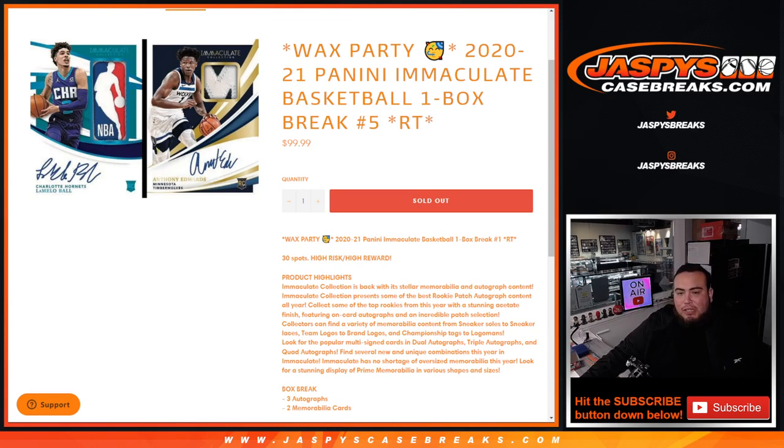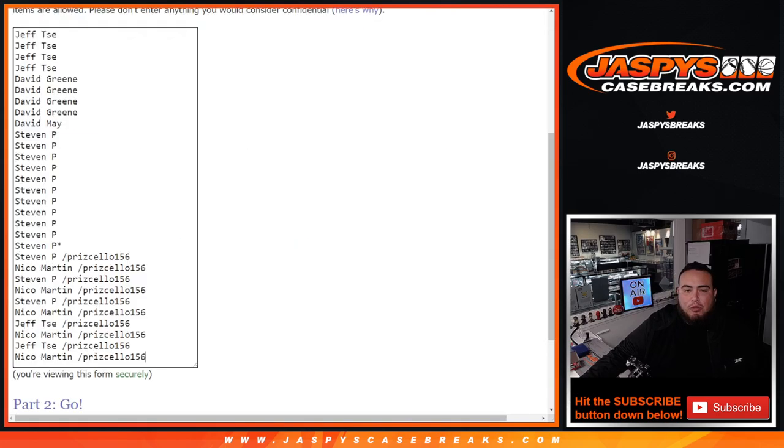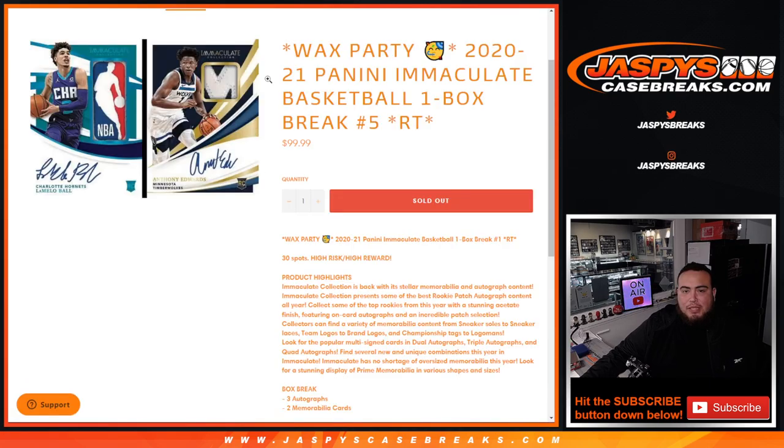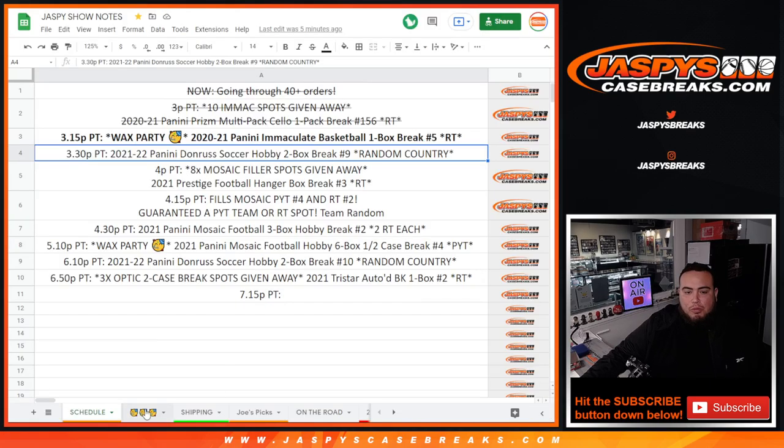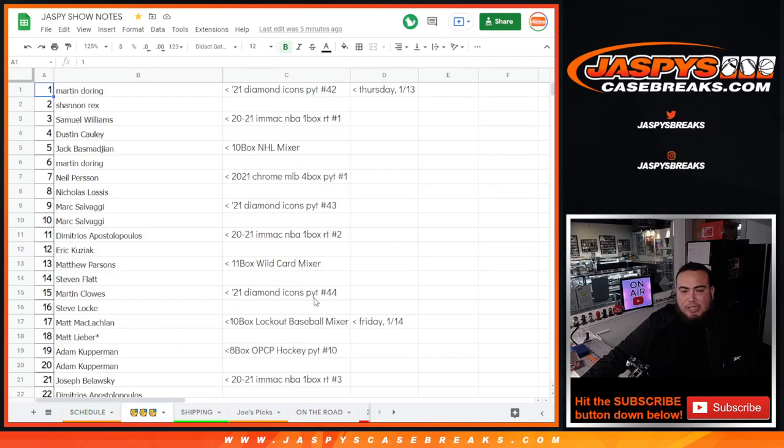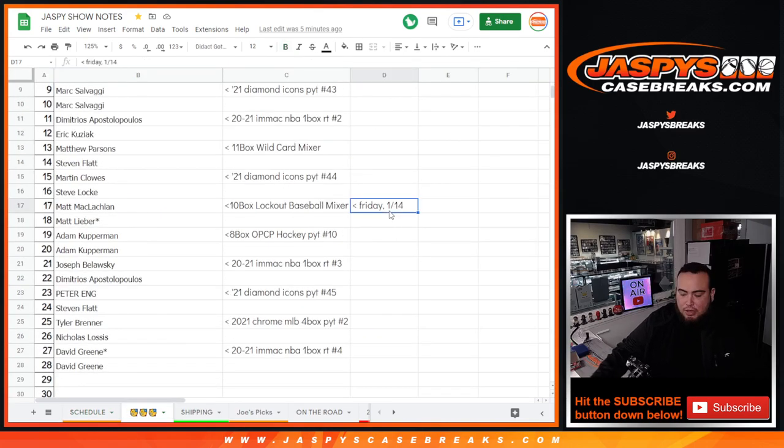Remember, super high risk, high reward. At the end of the break, we'll randomize the customer names that bought in one spots, and the top two will get spots in the Wax Party promo which we will add your guys' names right here.